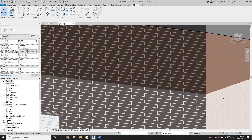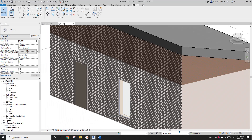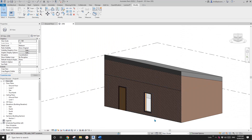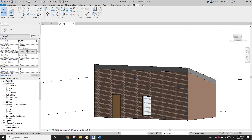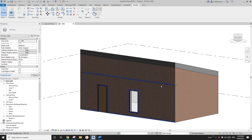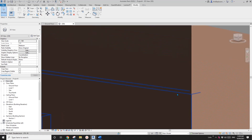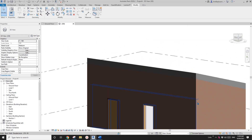Now changing back to the main model you can see the result. The material pattern may be slightly off — you can always use the Align tool from within the Skillion Roof design option to match the patterns.